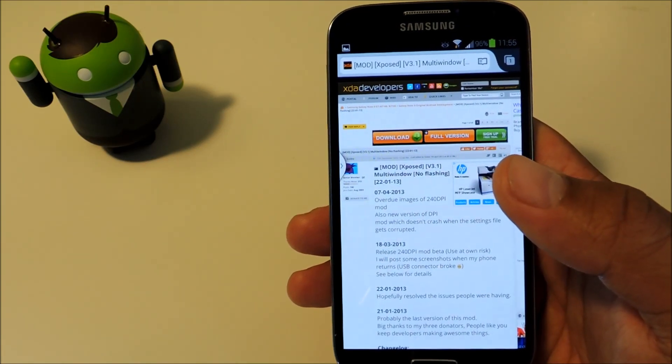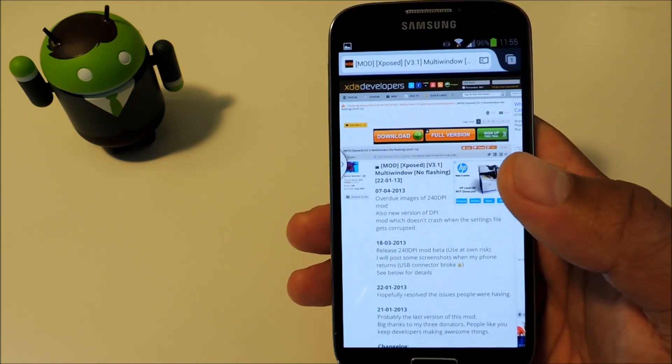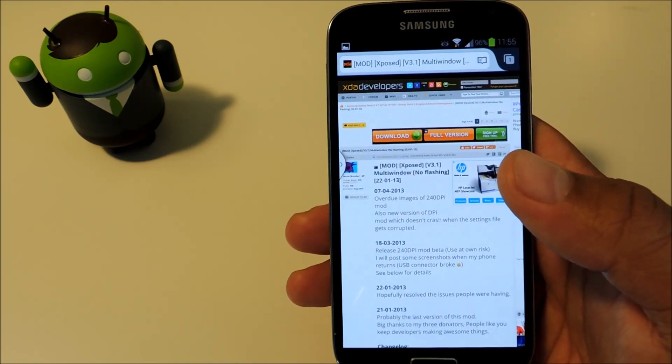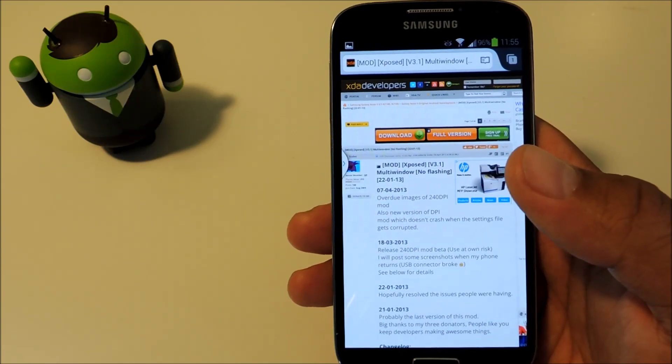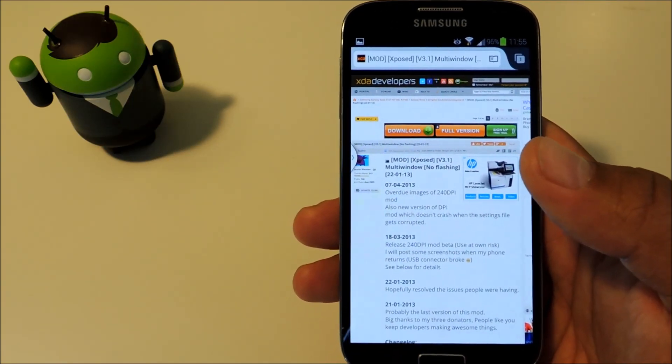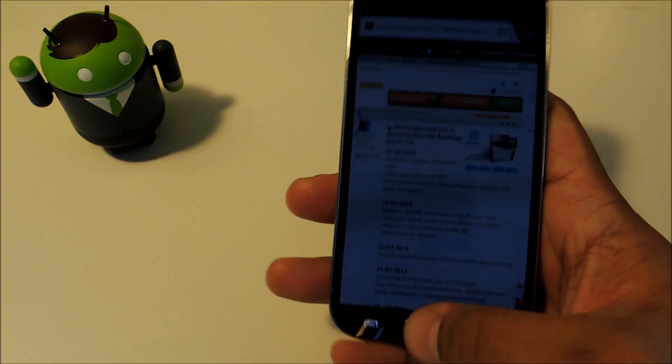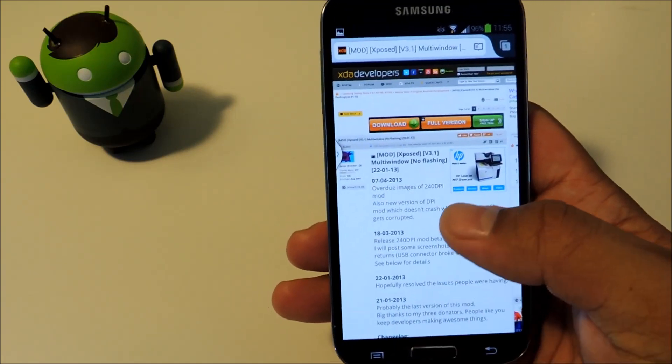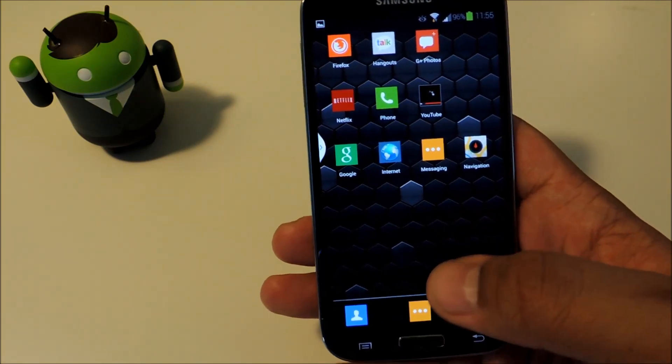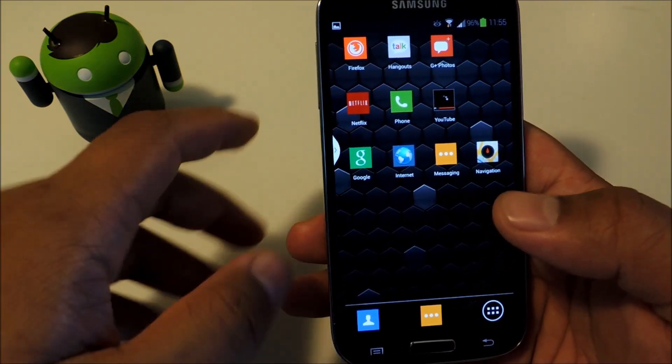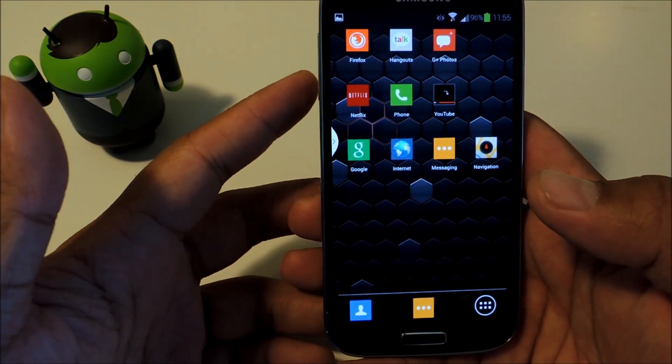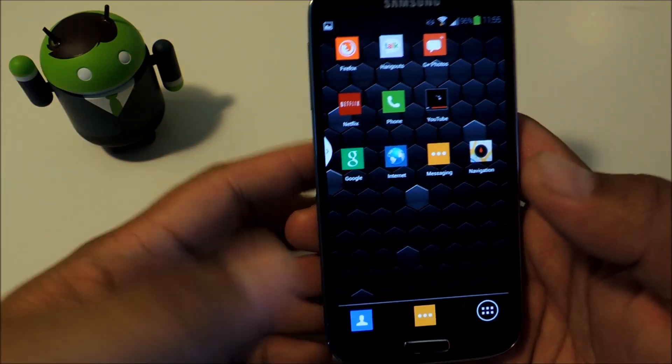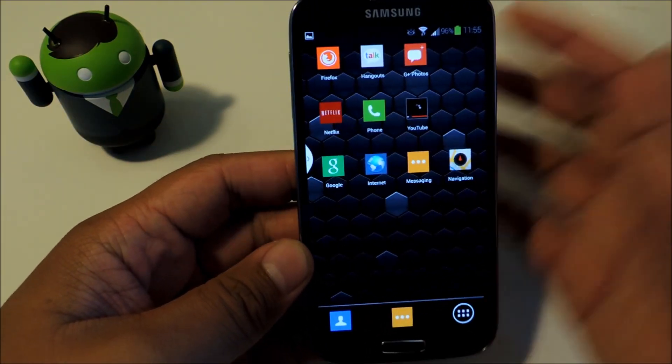Unfortunately, not all apps are compatible. Developers have to do some work to enable their apps for Multiwindow use, and out of the million or so apps on the Google Play Store, only a small fraction are currently able to work in Multiwindow. Thankfully, there's an exposed module that you can install to let you use any app in Multiwindow.